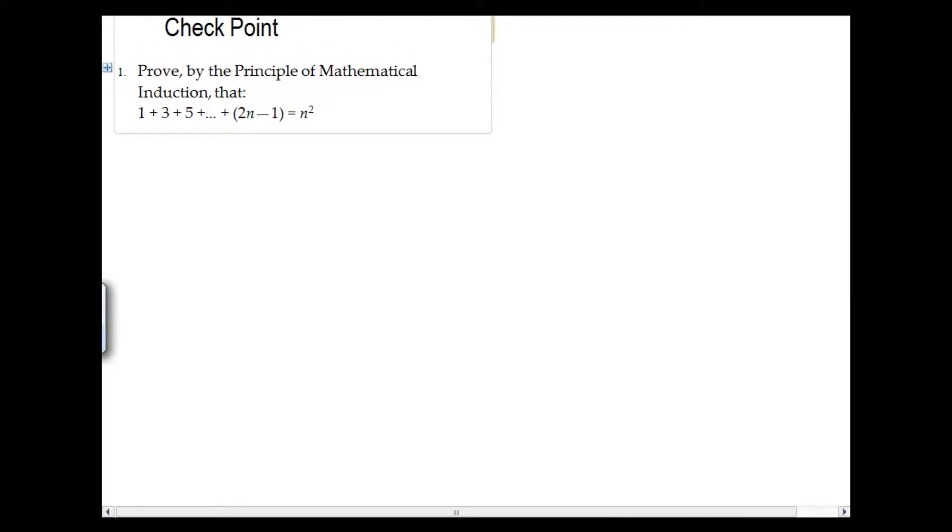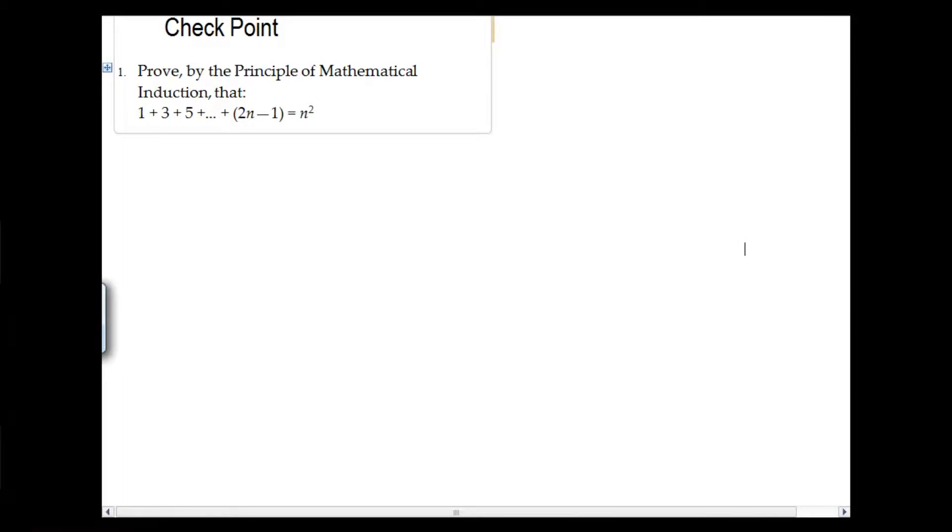Have a look at this example here. It says: proof by mathematical induction that the sum of the first n odd numbers is equal to n squared. We saw this in class. We made the deduction for it. I gave you some guidelines about how the principle of induction works. So what I'm going to do now is just show you. I hope you remember the domino effect in terms of the induction process.